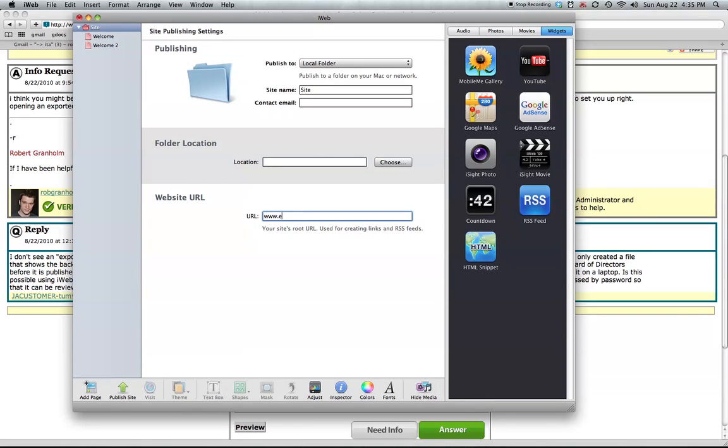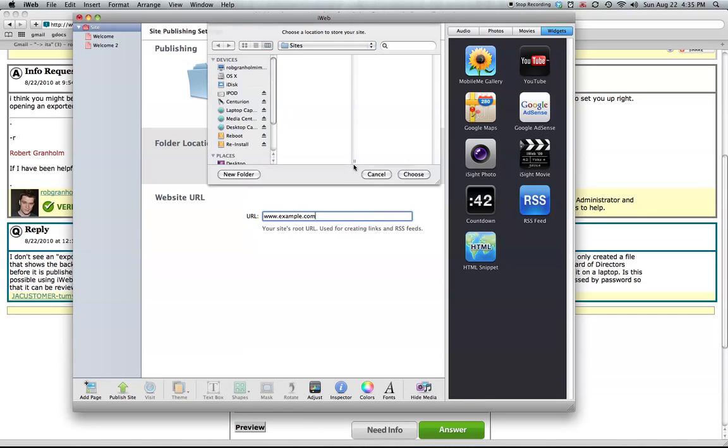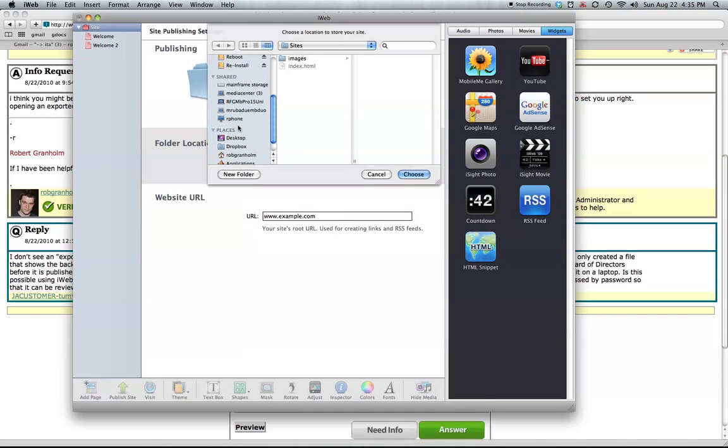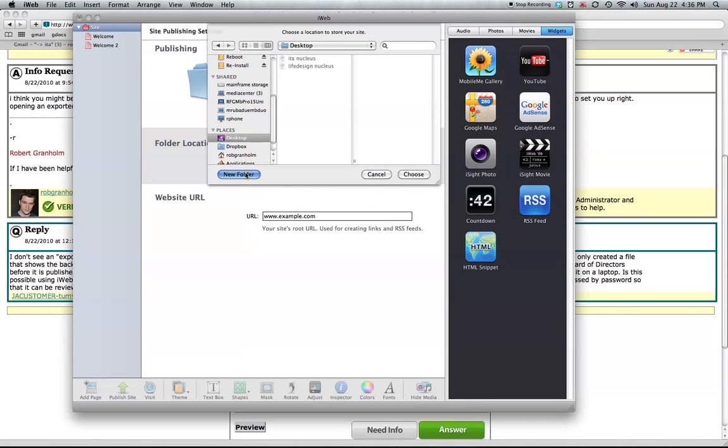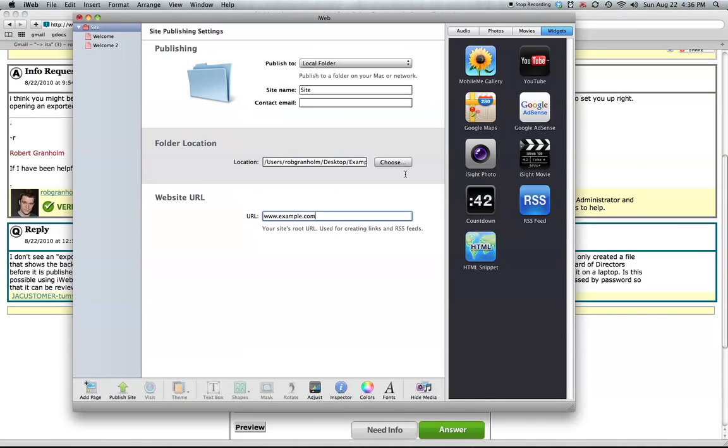So I'm just going to put some demo information in here. Choose a location. I'm going to go to the desktop, create a new folder. This is our example site. I'm going to choose that site.